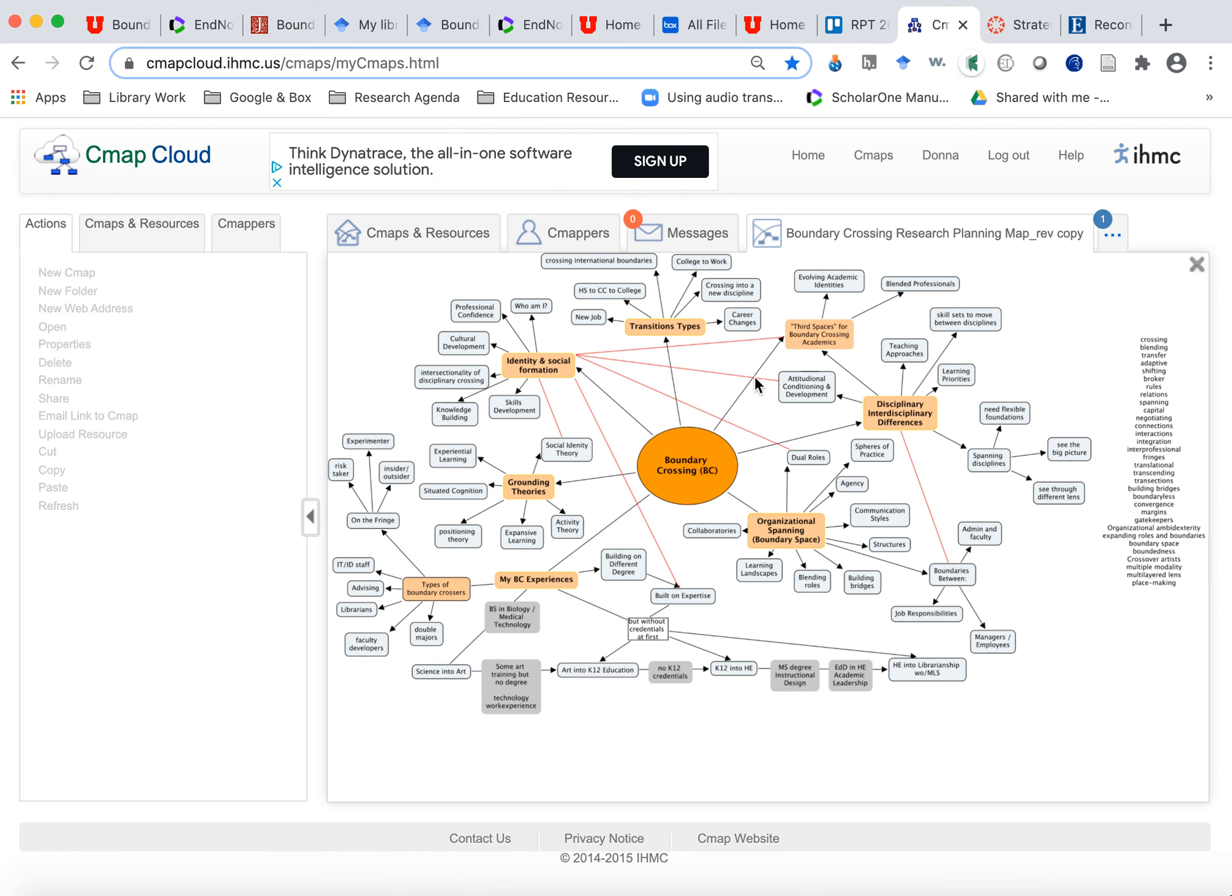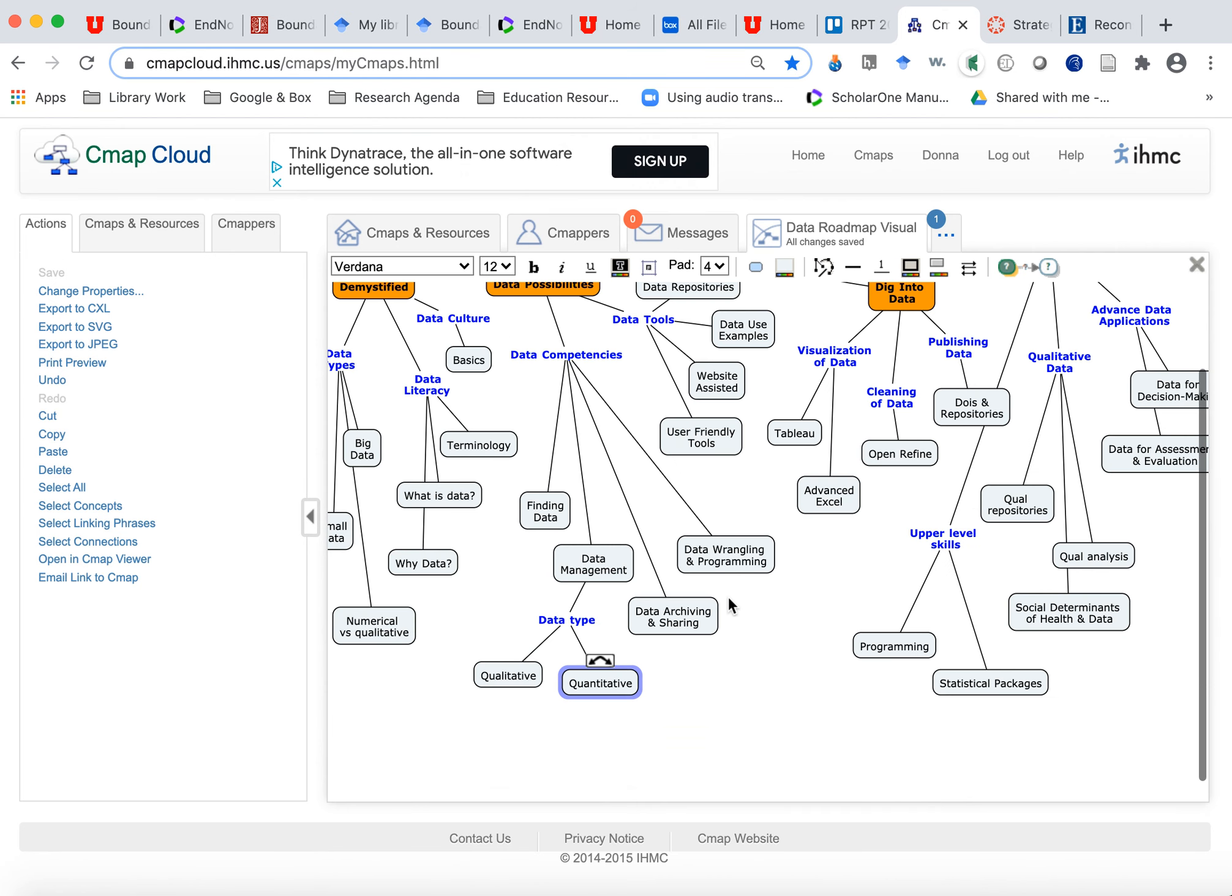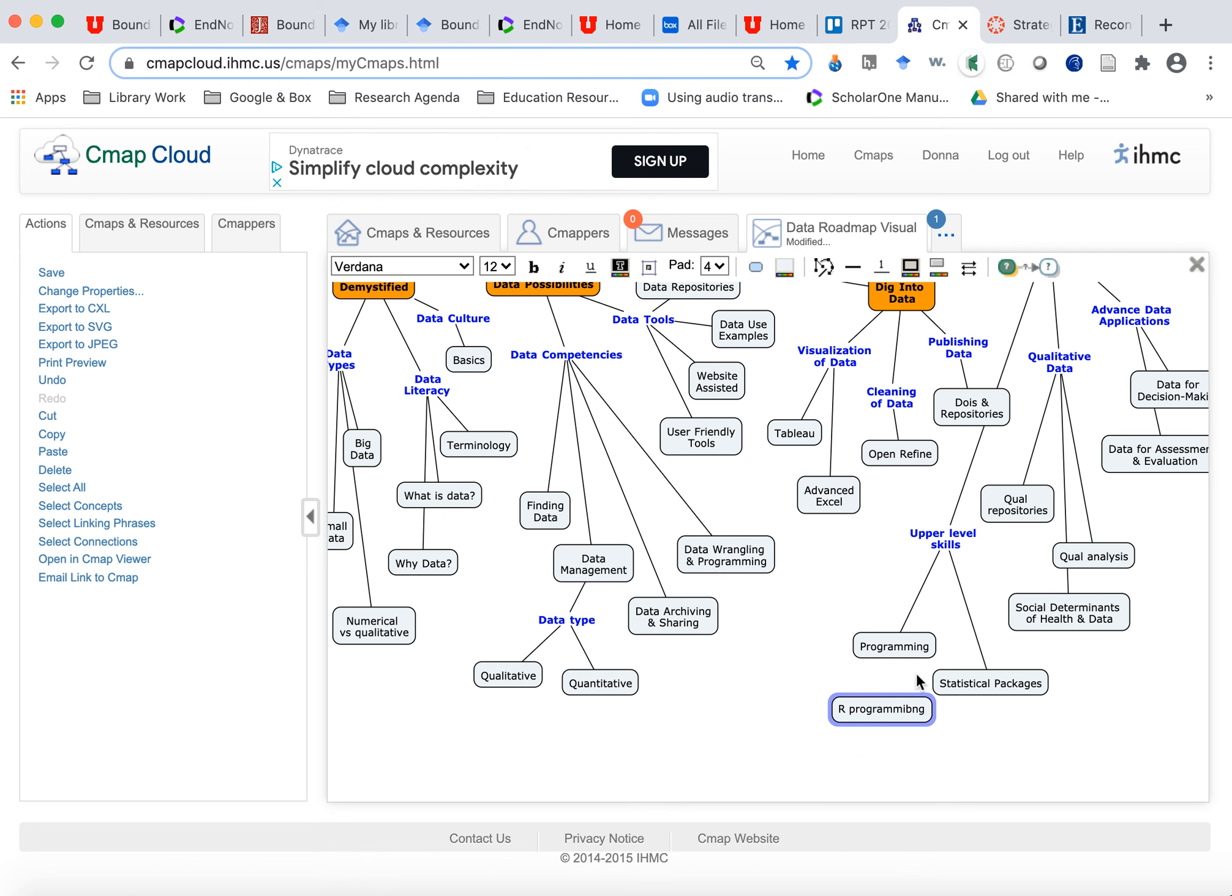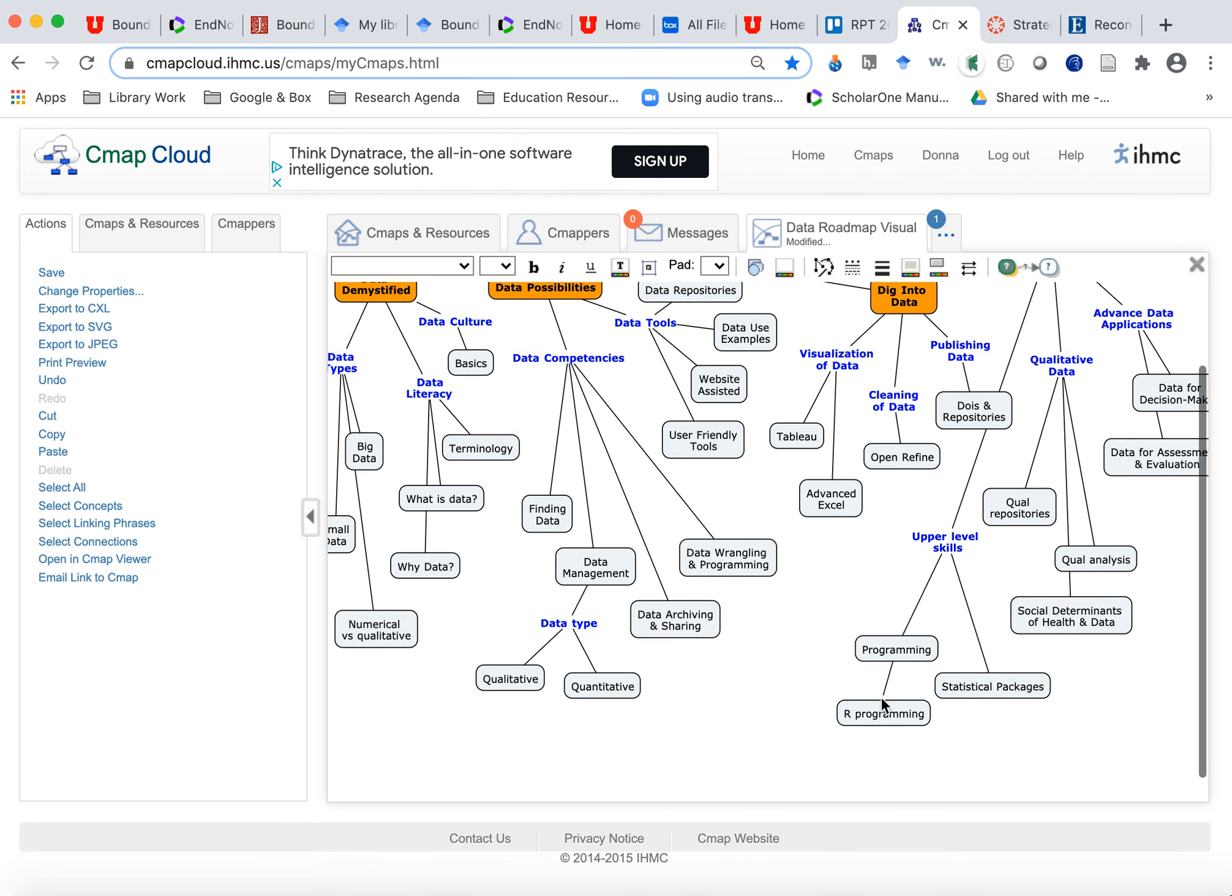So I'm doing one right now for a website that I'm working on. So I can like click here and say, I want to do like, R programming. And if I could just spell it right.